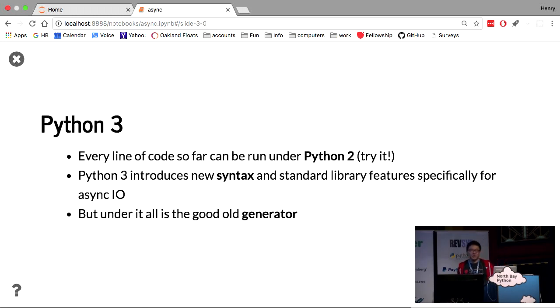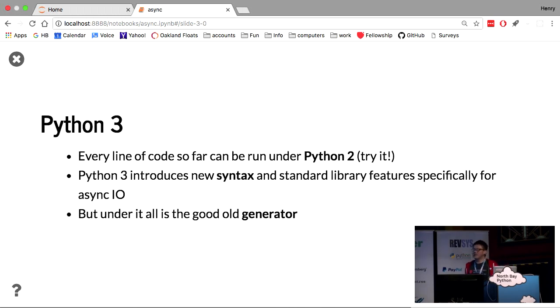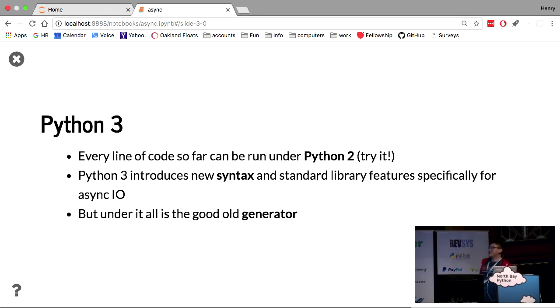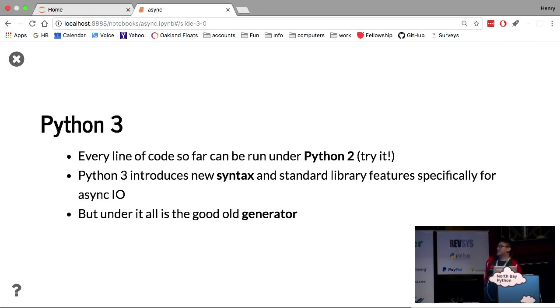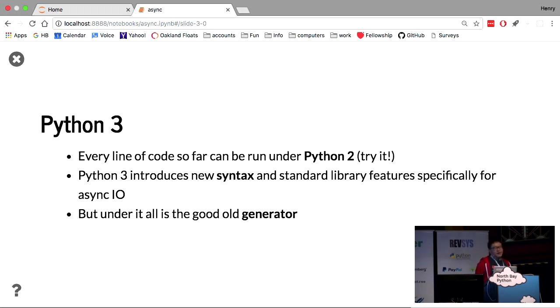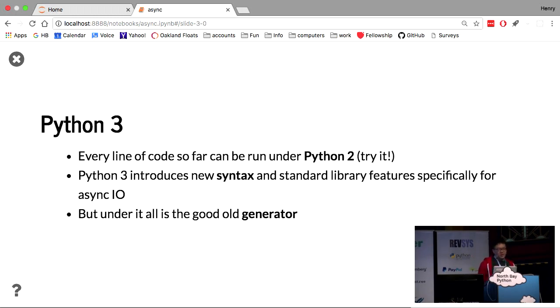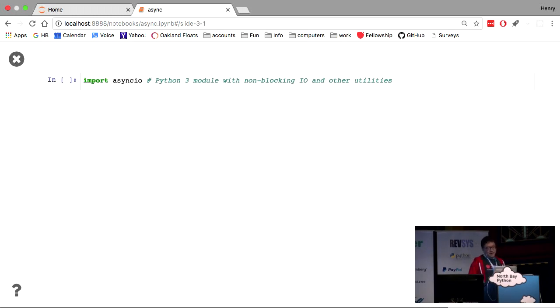All right. So what does this have to do with Python 3? Everything, every line I've written so far, you can execute in Python 2. You should try this when you get home. I promise that it works. What Python 3 does, it introduces new syntax. And it introduces a new part of the standard library that gives you a lot of utilities for dealing with asynchronous input output. But really, the ideas were already inherent in Python 2 in the form of the generator.